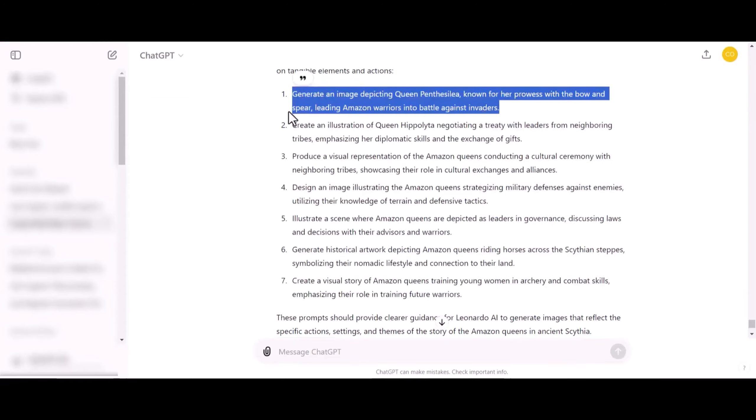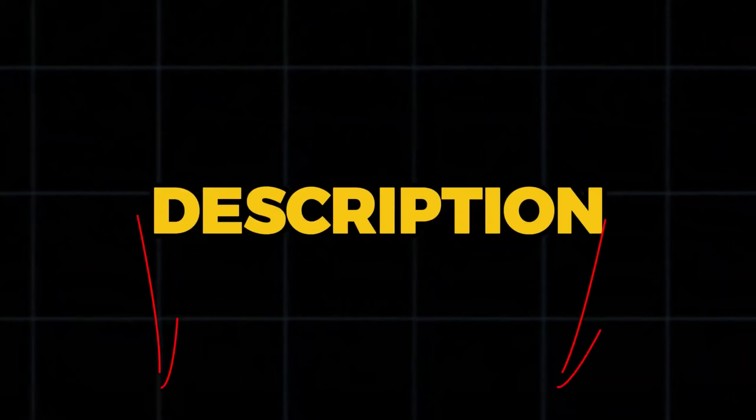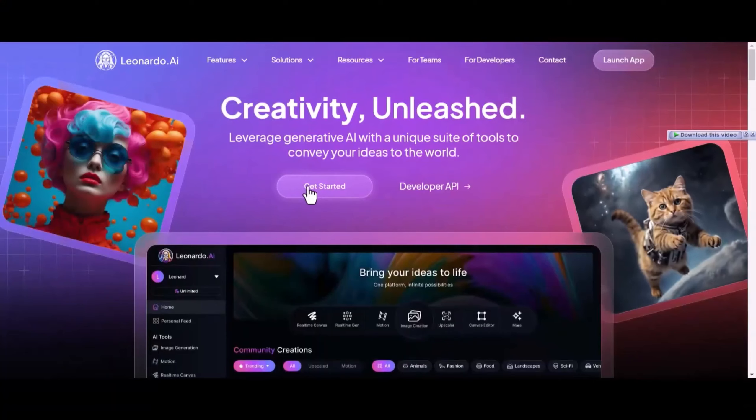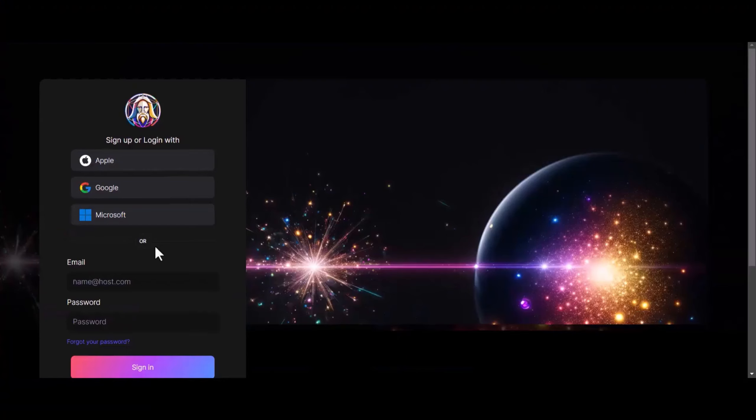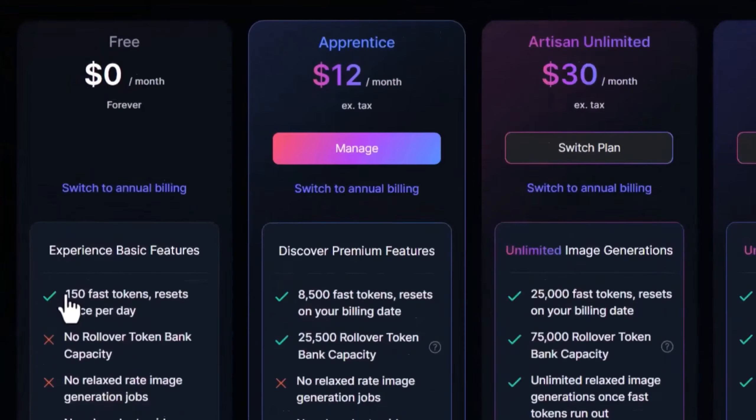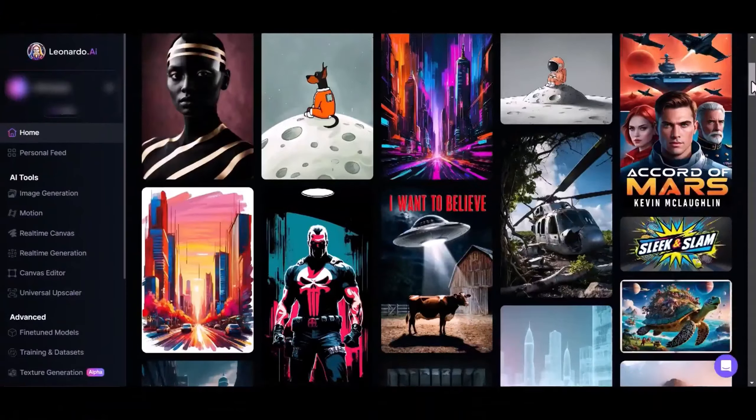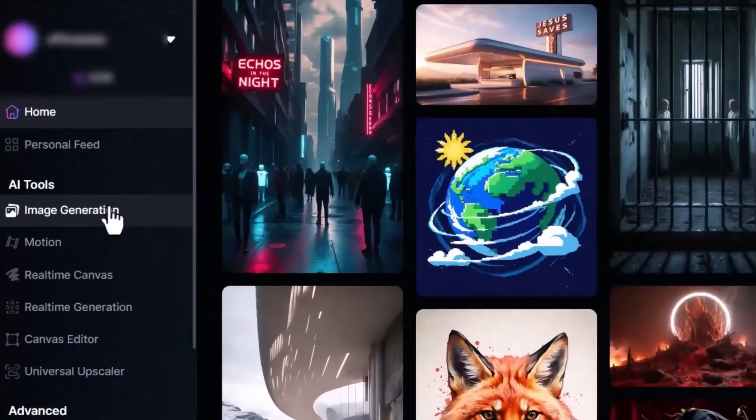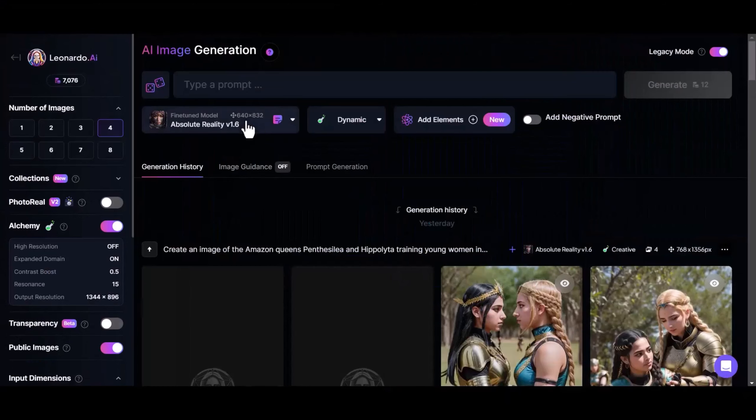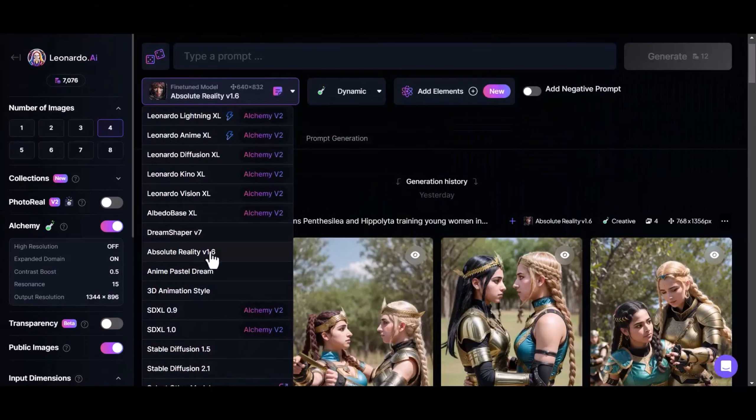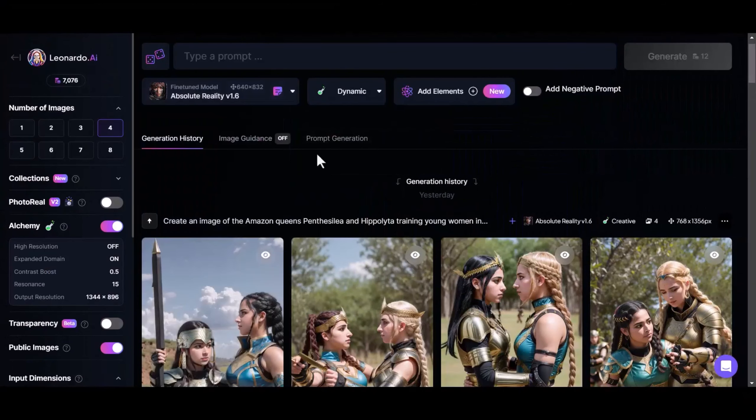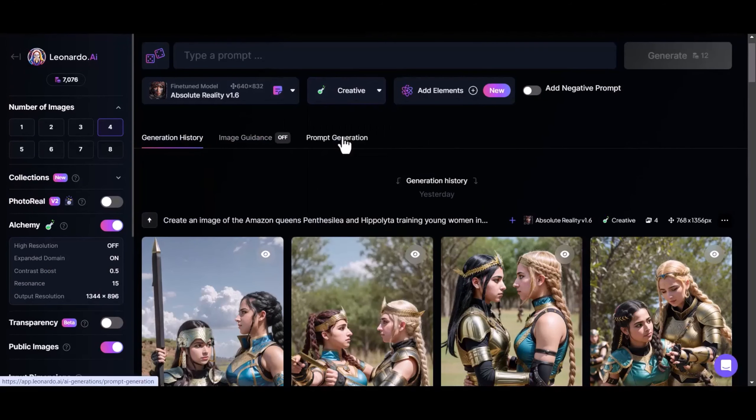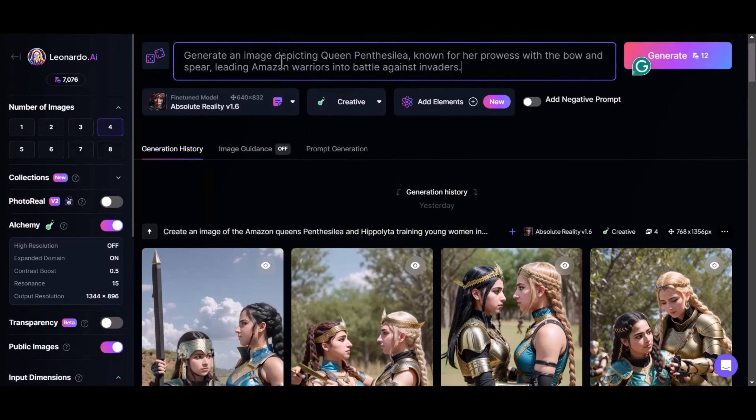Once you click on the link in the description to Leonardo AI, you'll need to create a free account, and instantly, you'll have access to 150 tokens every single day. After creating your account, you'll land on this interface, then head straight to image generation. Click on the drop-down option right here and select Absolute Reality. Right next to it, select Creative, and then paste the first prompt from ChatGPT.